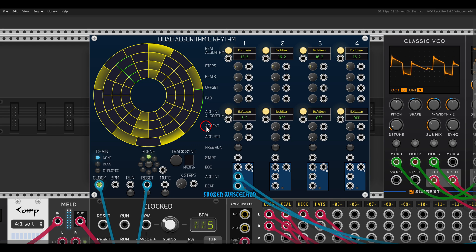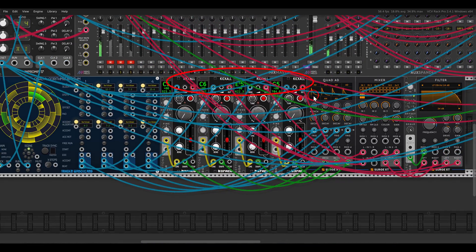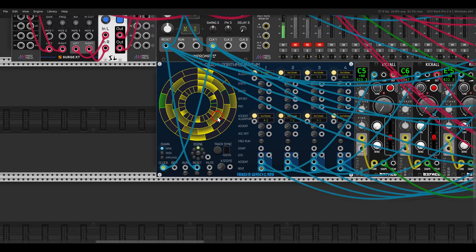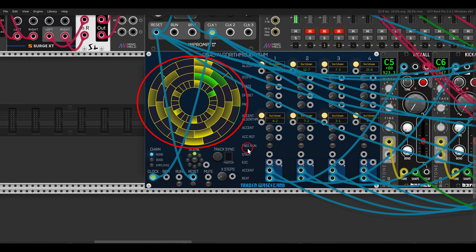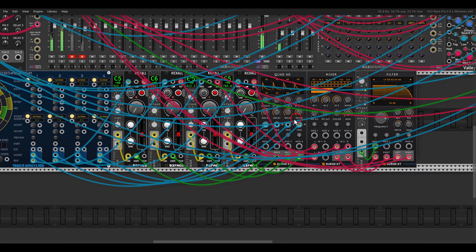We have four channels, so I have four Kickall modules from FACAO, each tuned to a different note. I have four sequences set right on the sequencer — each getting a different Euclidean sequence with accents. It will sound like this, and it can be quite interesting.